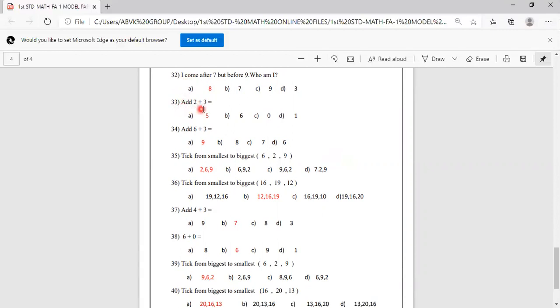Add 2 plus 3. Keep 2 in your mind, 3 on the finger. After 2: 3, 4, 5. Options are 5, 6, 0, 1. We know that 5 is the answer, so we have to mark A as answer.